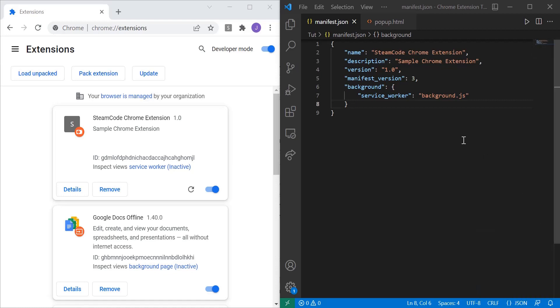Hello everyone, welcome back to Steam Code. This is part two of our Chrome Extension development tutorial series and in this video we're going to be adding a pop-up menu to our extension.